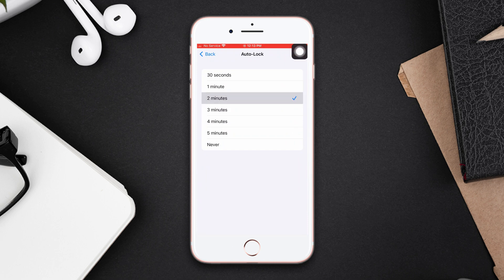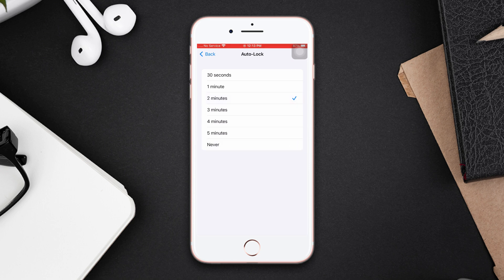If you see the tick mark on 30 seconds, that is the reason your auto lock screen goes down too early. Here are a few options that you can choose. I recommend choosing two minutes. If you set never, it will be dangerous for your phone because everyone can access your device.